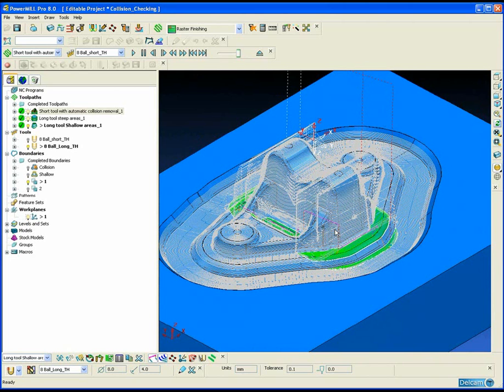Then we machine the remainder with the longer tool to get down to the bottom of the part.